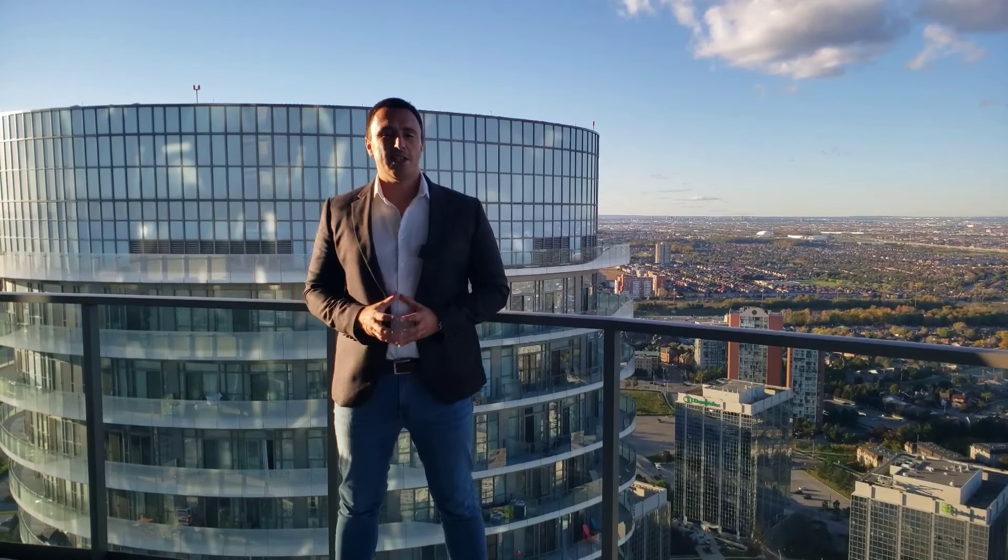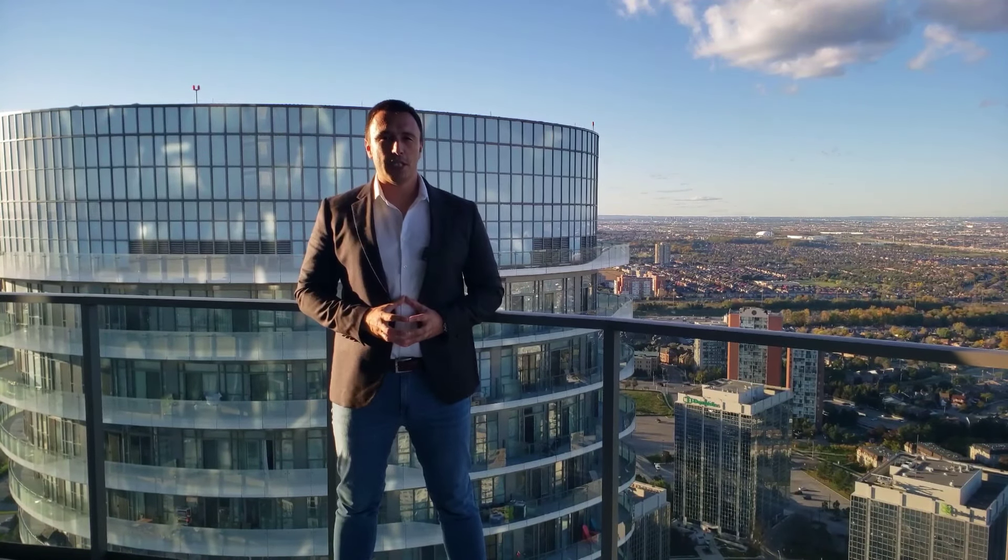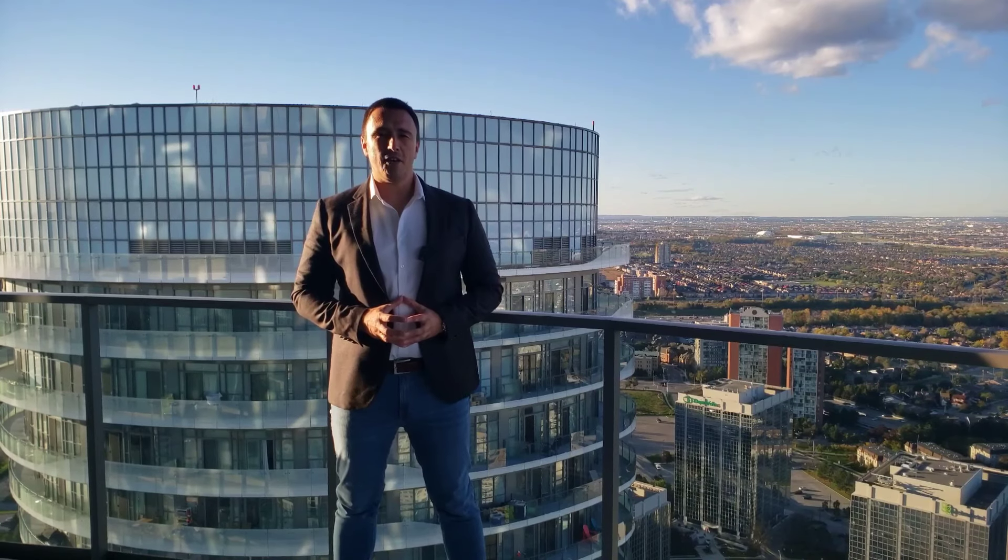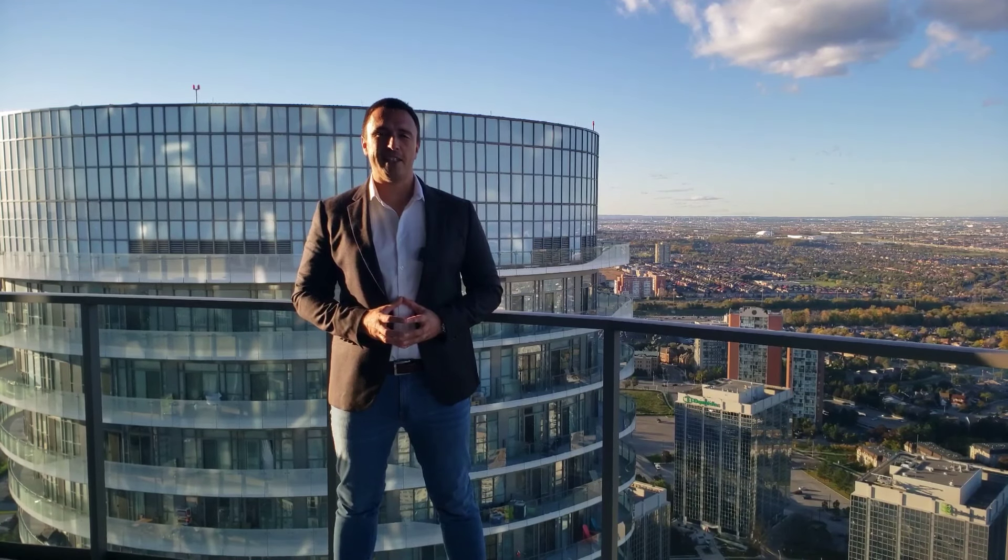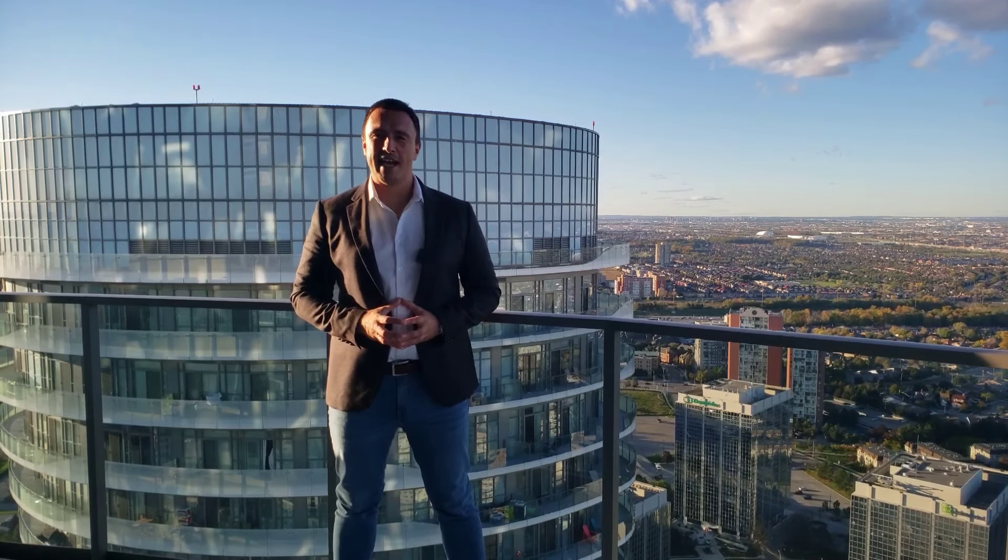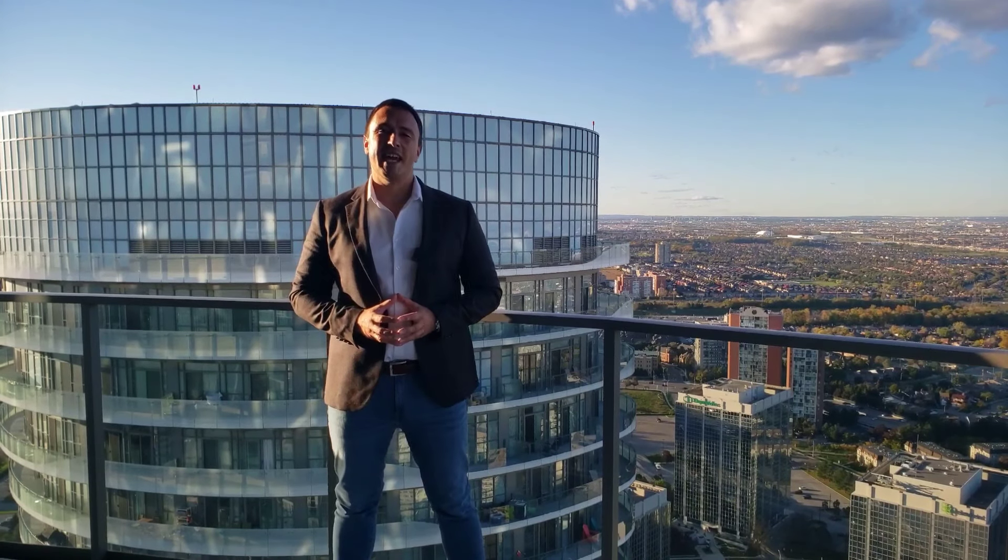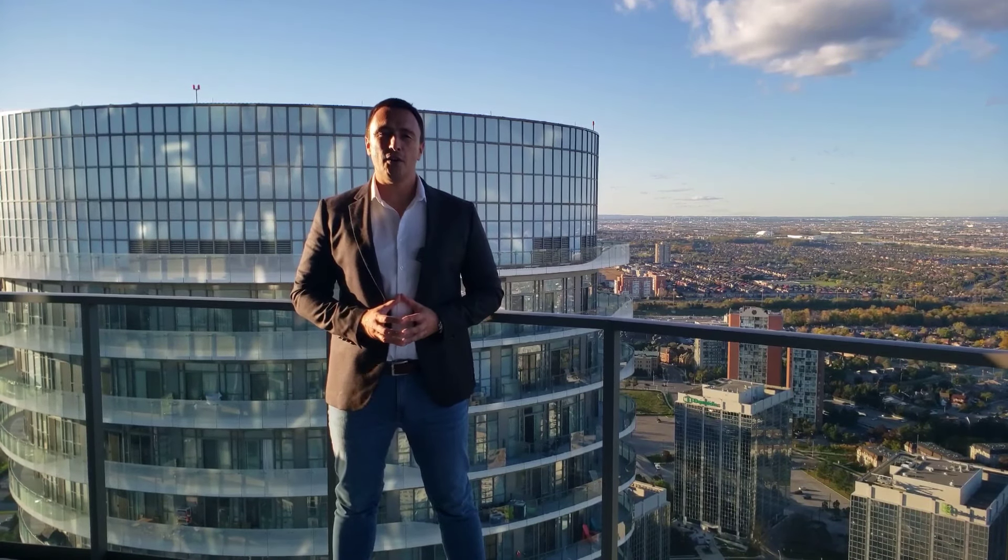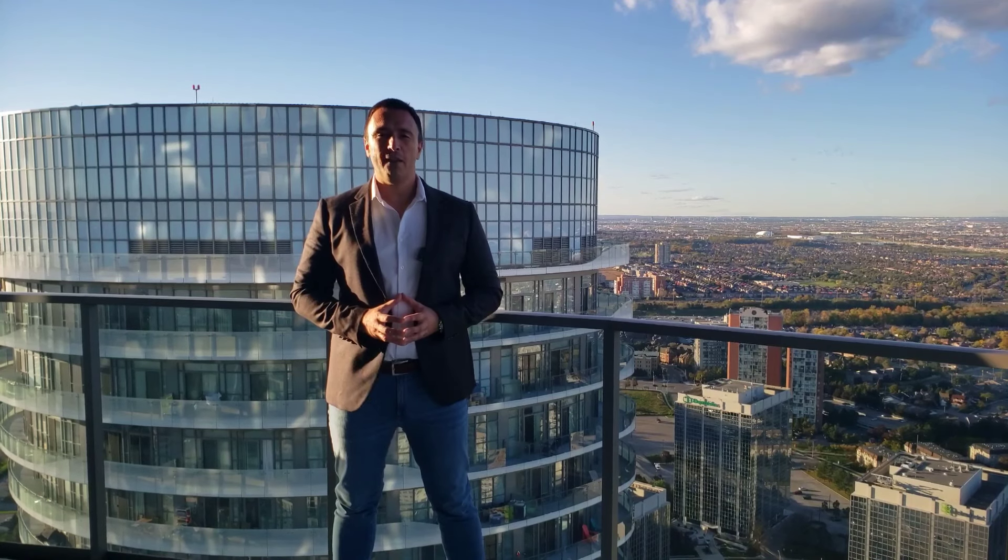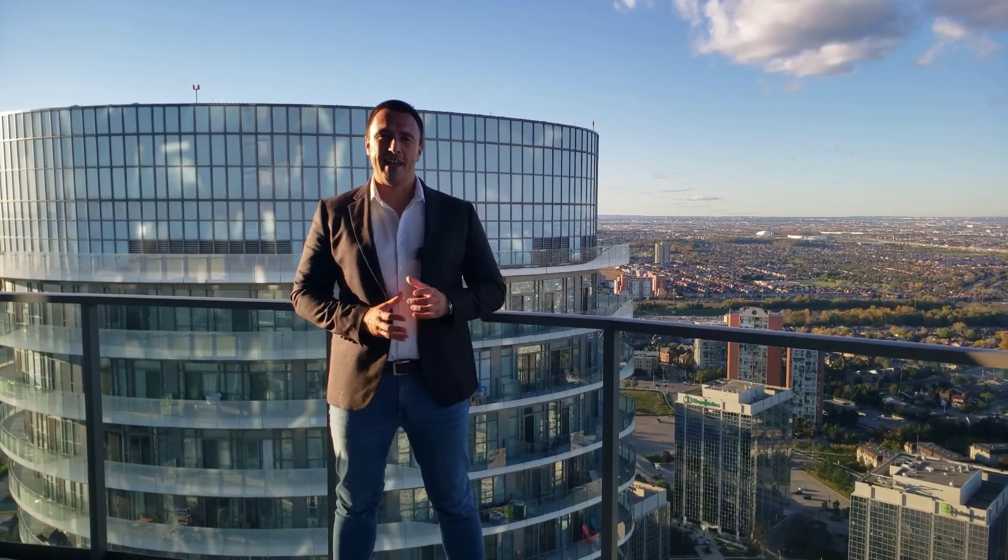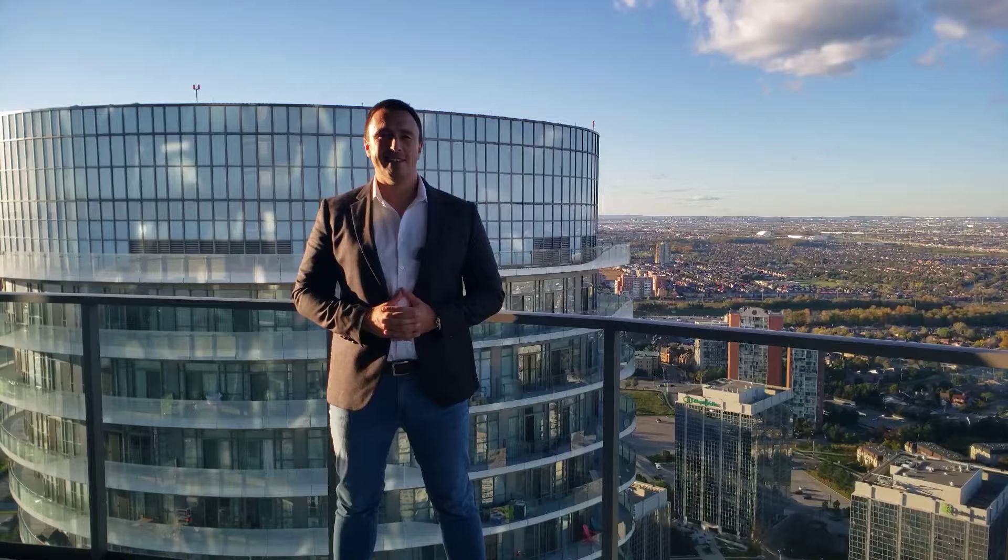Hello everyone, it is Nikola Petkovic, your local real estate guru. It is a little bit windy on my balcony right now here at 60 Absolute Avenue in Mississauga, but it's a beautiful sunset as you can see. It is time for another condo market report for the month of September 2021. Stay tuned and watch the video.